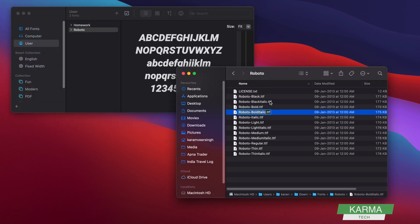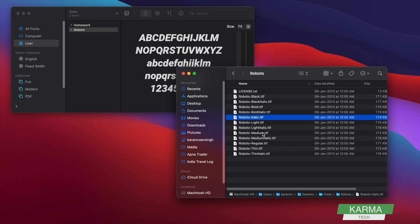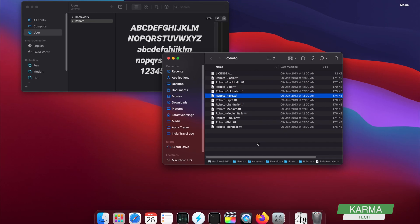So I hope this video is helpful to you and you have learned how to install new fonts to your Mac machine. And if this video was helpful to you, make sure you like the video and give it a thumbs up.